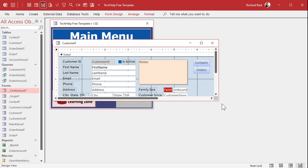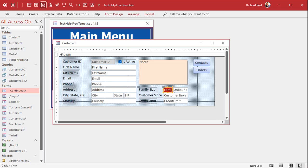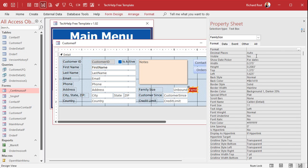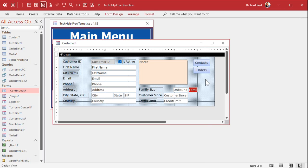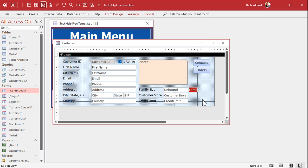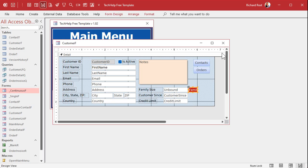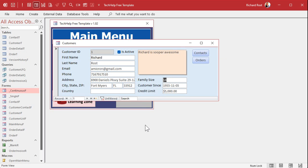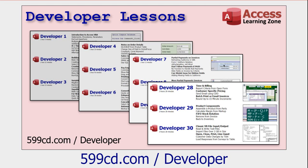Finally, we hide the original numeric field. Be careful — hiding it also hides the attached label. Cut the label with Ctrl+X, click the new text field, and paste to reassign the label. Then select the numeric field, go to Format > Visible > No. Save and close — the user now only sees the text entry field, and the numeric field stores the calculated value invisibly in the background.